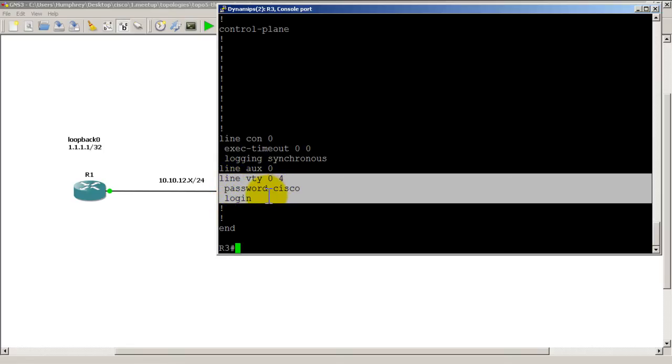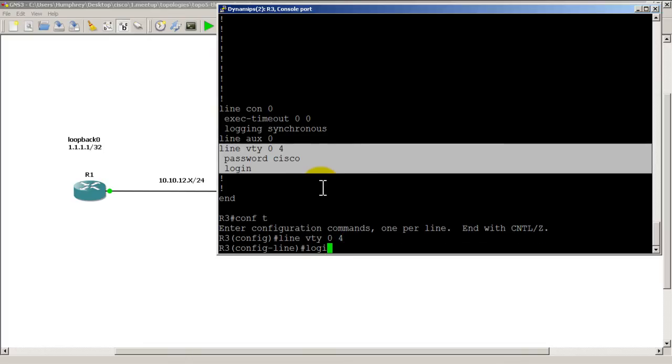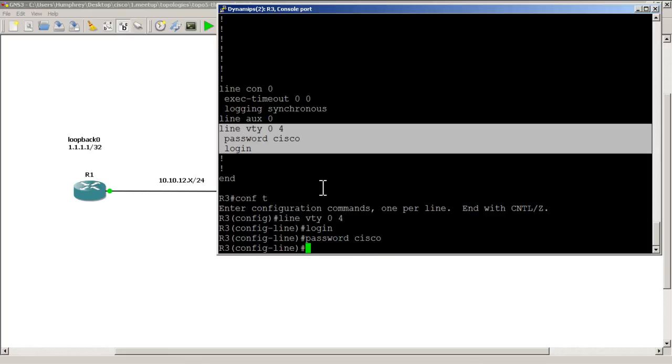What you would actually have to do to fix it is go back to conf t, line VTY 0 4, login, and just retype the word Cisco in there without the space. Hit enter, then we're going to verify things.